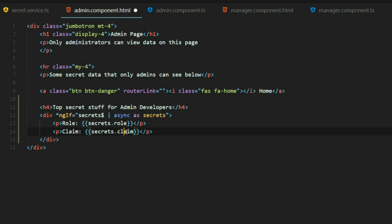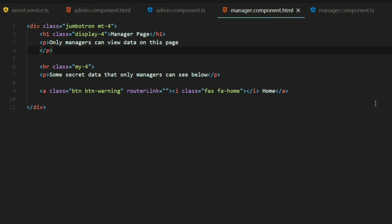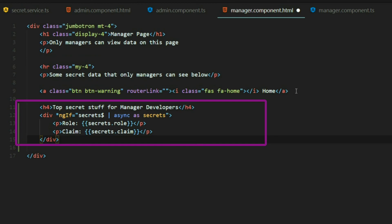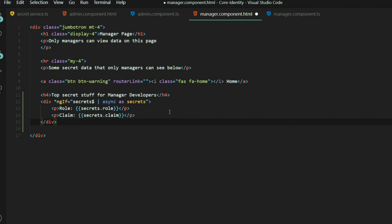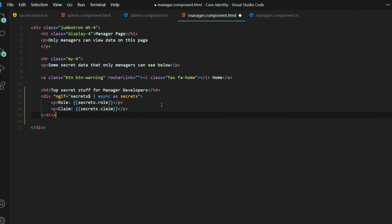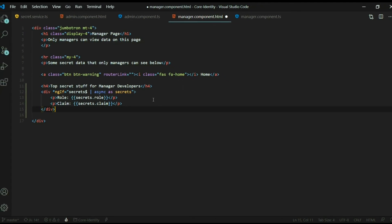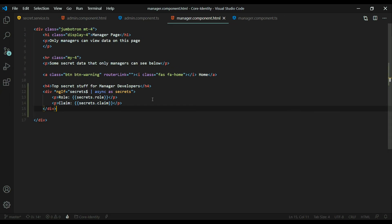Inside the manager page we want to do the exact same thing. Right below the button here we're going to display our top secret stuff for the manager. We're displaying the role in the claim as well. Let's see if we can get access to this information and we'll test this out in the browser.